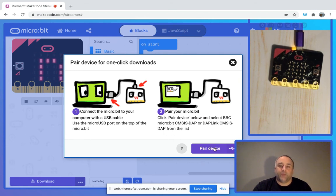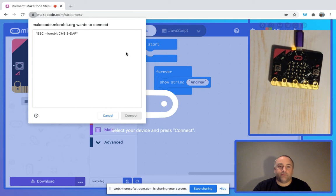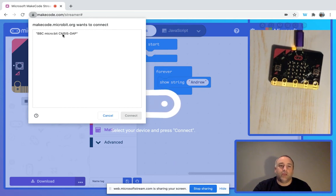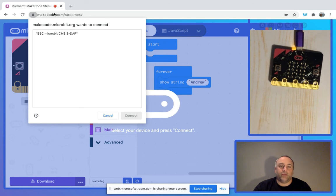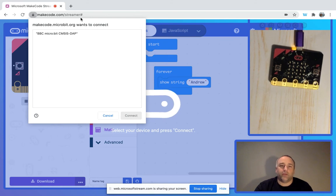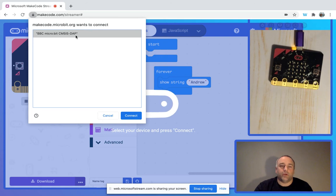We're just going to go ahead and pair device, and you'll see that makecode.microbit.org wants to connect. That is using a web API, so this is ideal in a Chromium-based browser. It's going to go ahead and want to connect with your micro:bit.